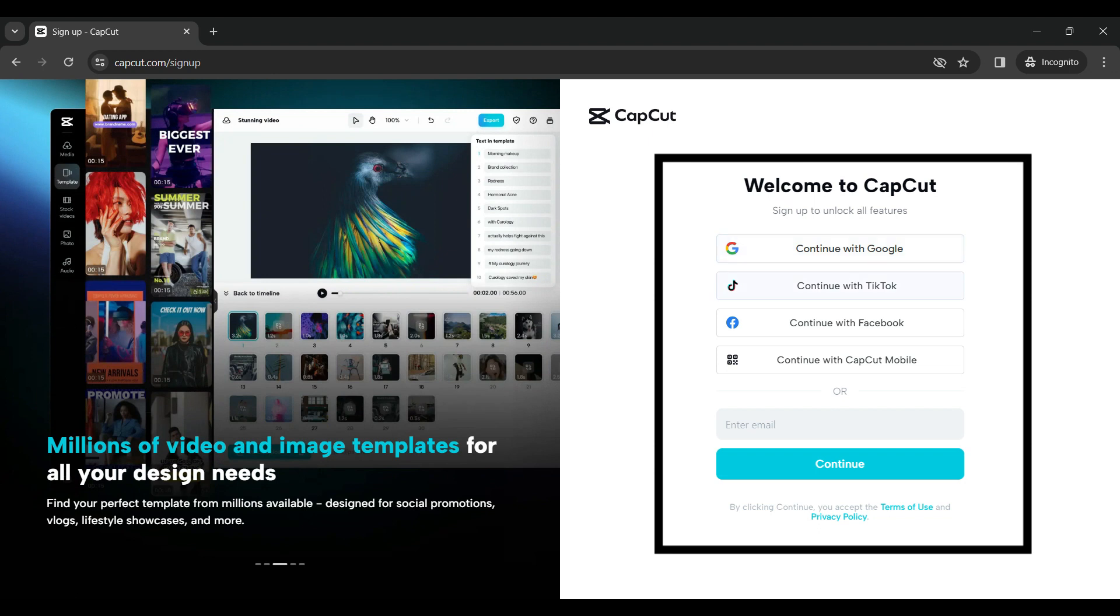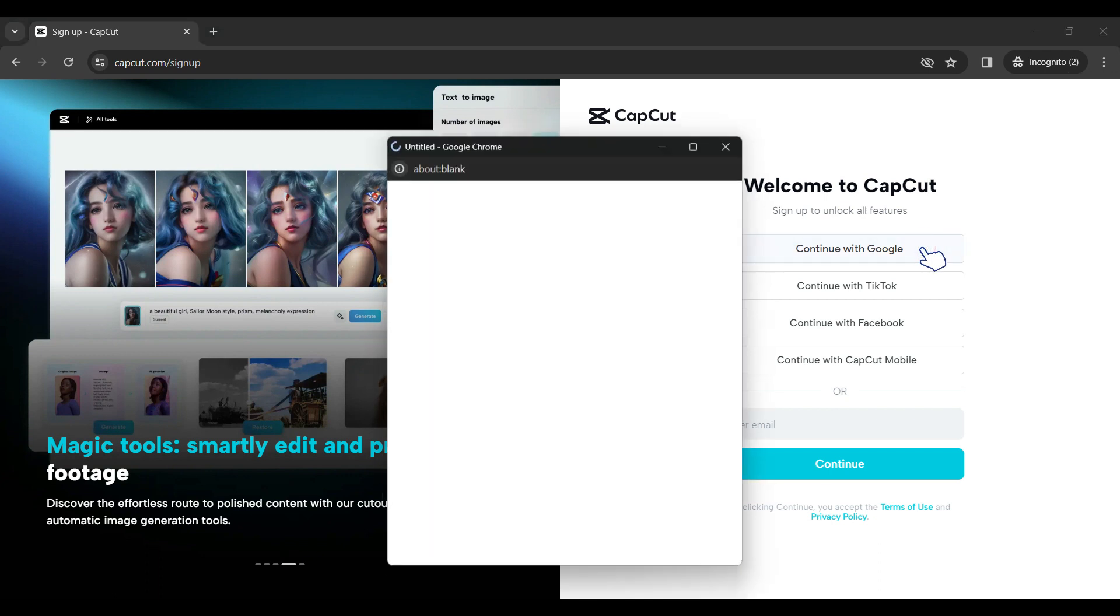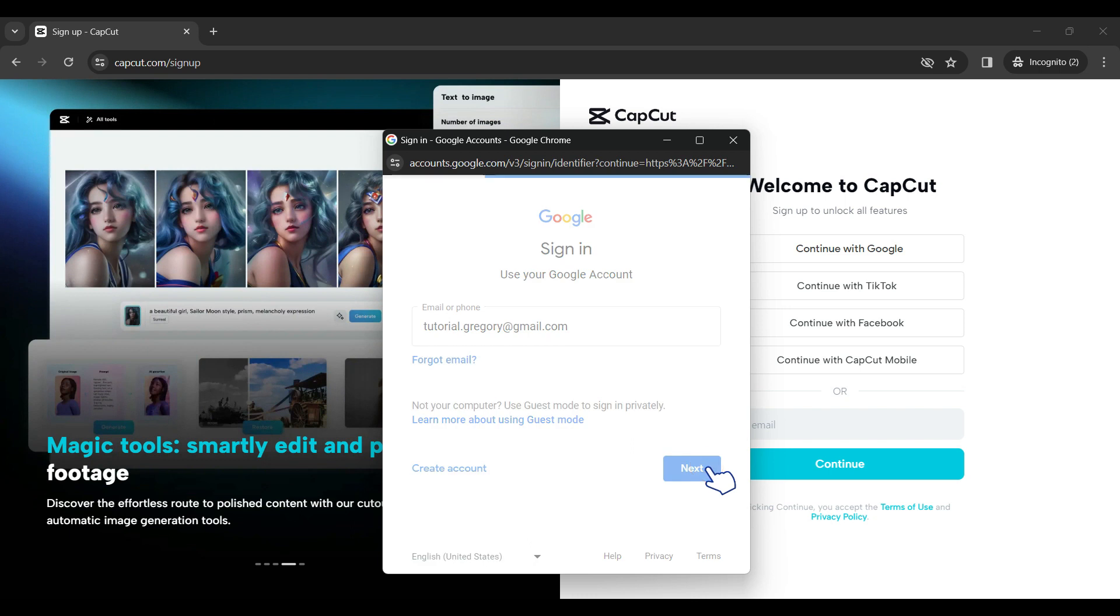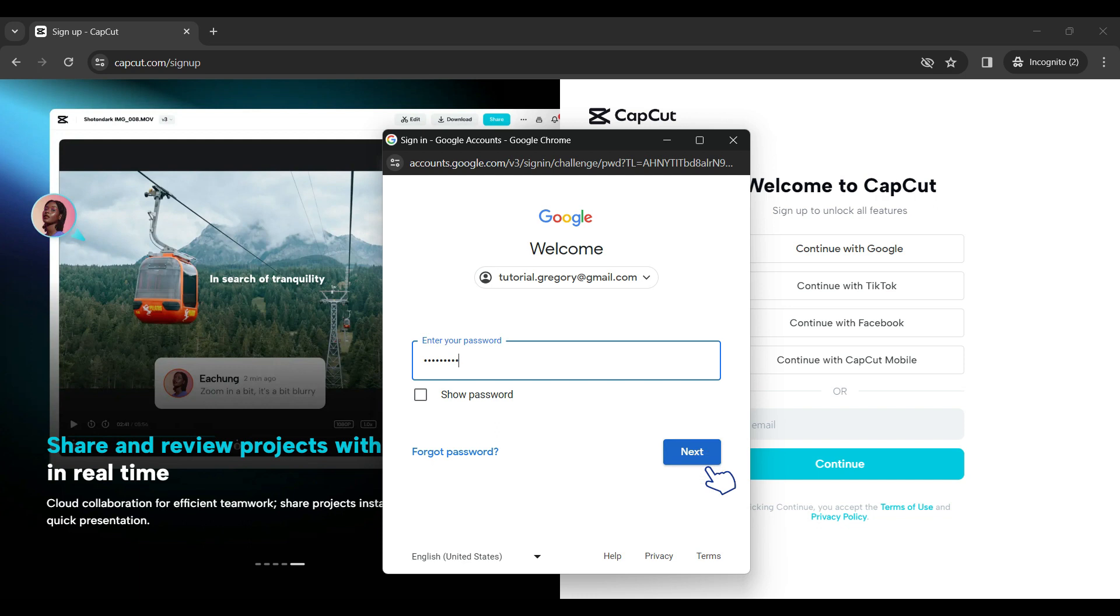Google, TikTok, Facebook, or with your CapCut mobile. For now I'm gonna sign up with Google. Enter your Gmail address and hit next. Now enter your password and again click on next.